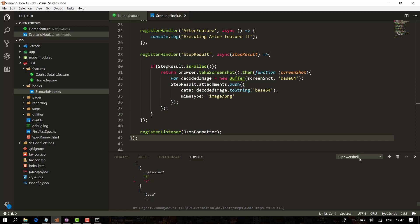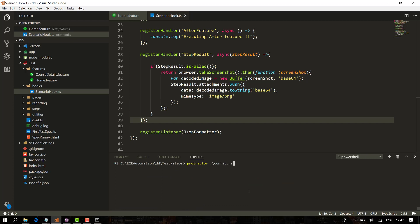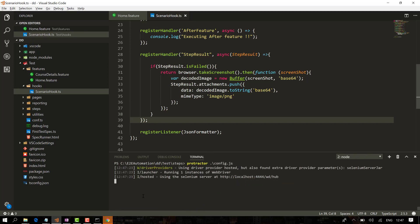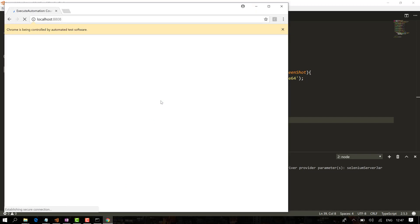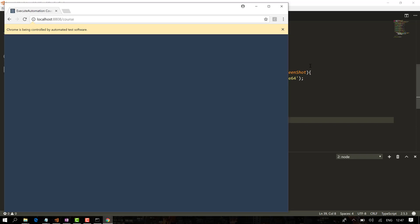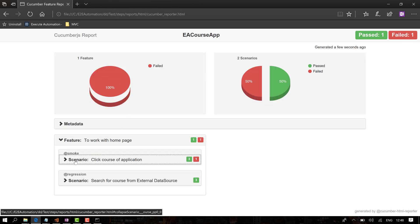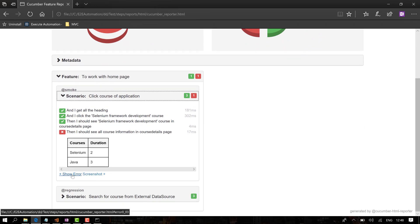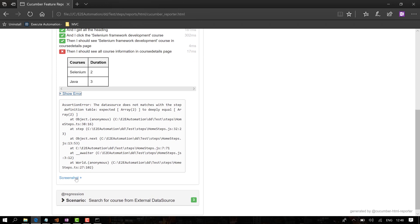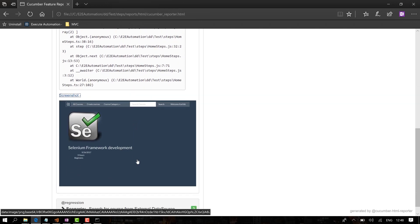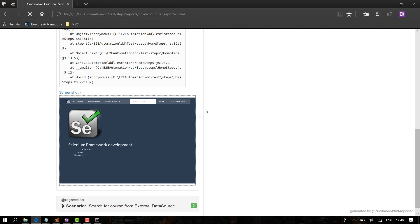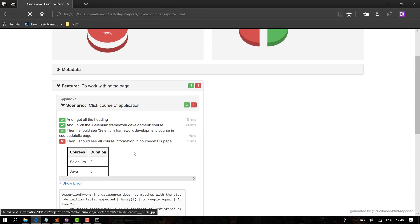Going back to the console, clearing it, and running the test again. This time it should attach the failure screenshot since we now have the register handler synced with the register listener. Going to the report path and opening it in Edge browser — we have a failure. Going to features and scenarios, we can see the failure, and now there's a screenshot as well. Selecting it shows the failure screen exactly as expected, with both the error stack trace and the screenshot.